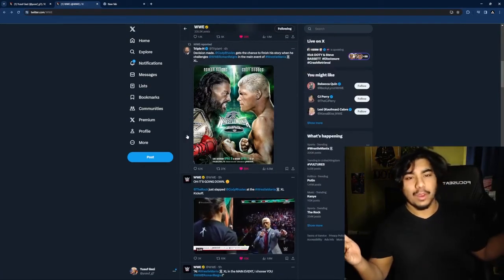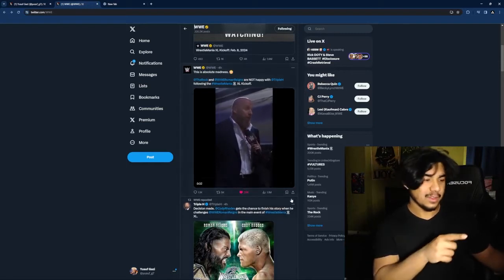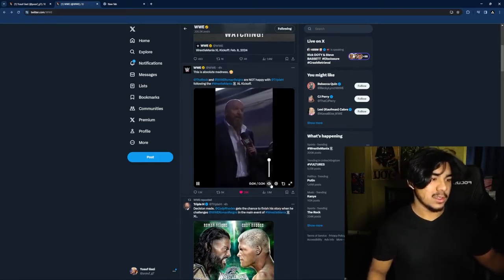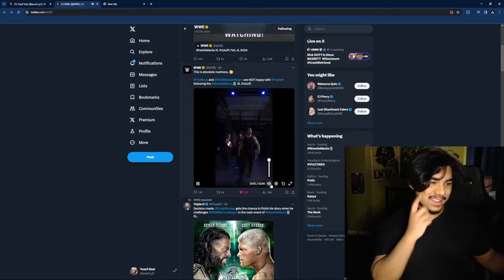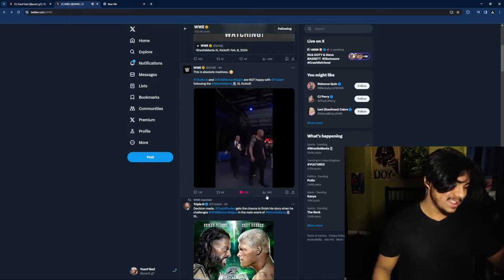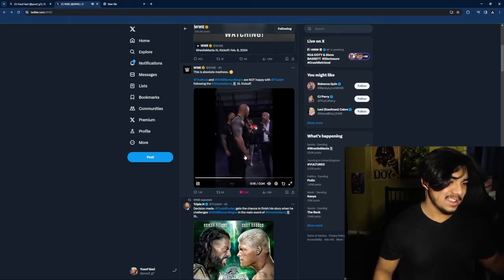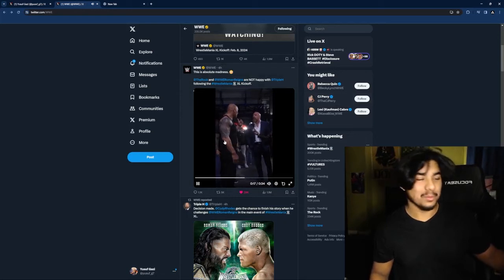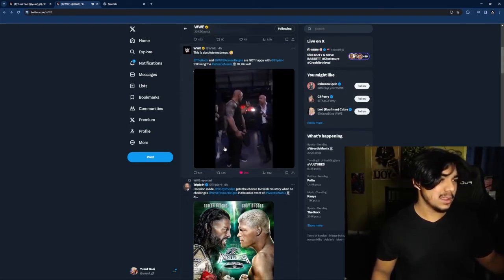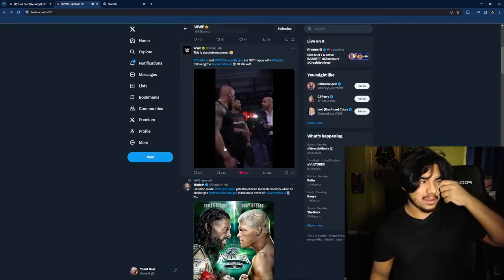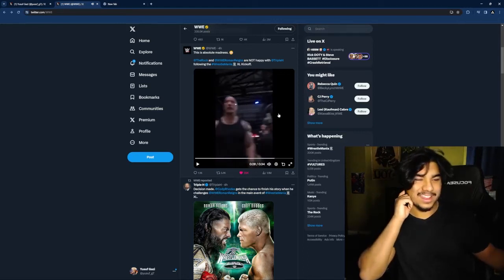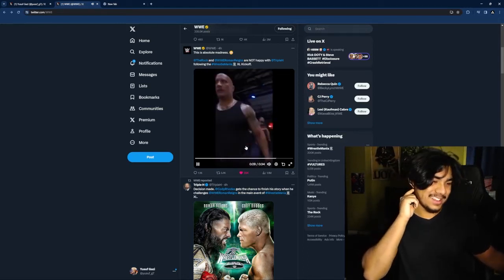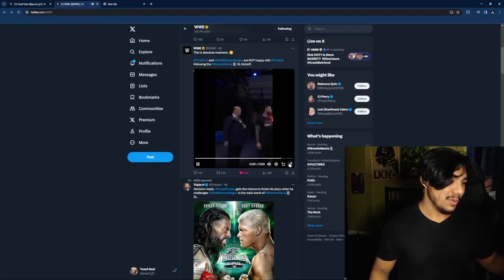And then afterwards this happened. The Rock started getting rude to Triple H. These two used to be ops as well. So yeah, The Rock's on smoke basically, and then you got Roman Reigns is following behind.